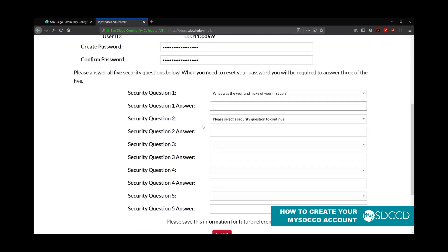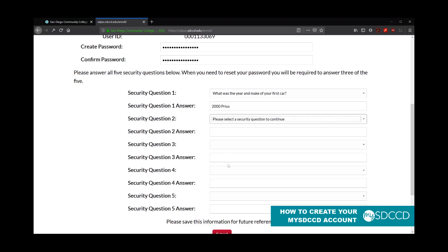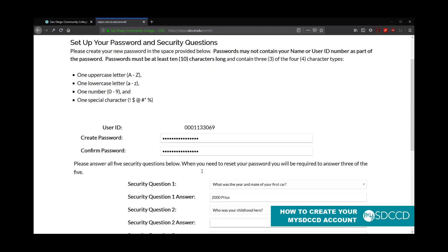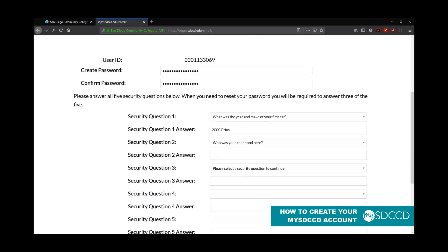And please note that the password is case sensitive and space sensitive. So for example, if my car is a 2000 Prius, when I type in my answer, I have to make sure I exactly type in 2000 space Prius with a capital P. So I'm going to go ahead and type in the rest of my answers here.